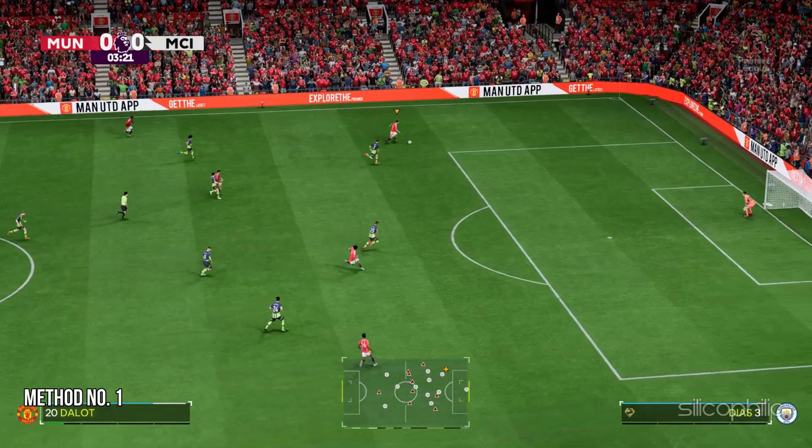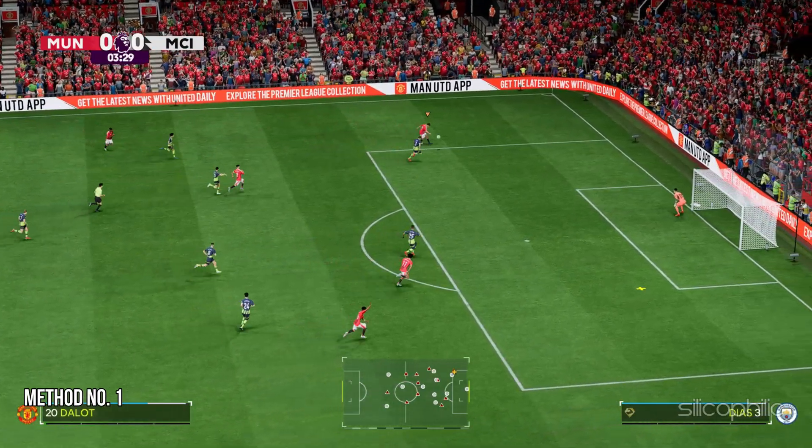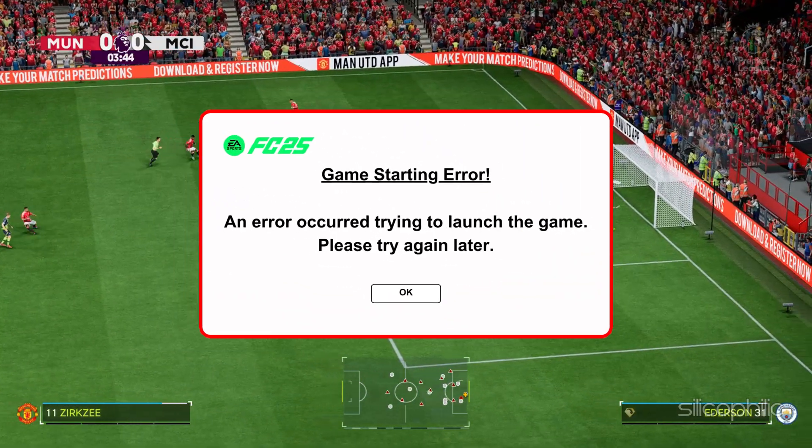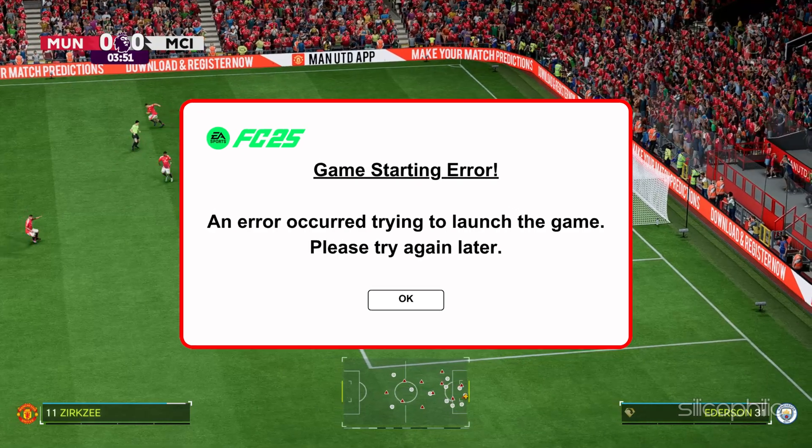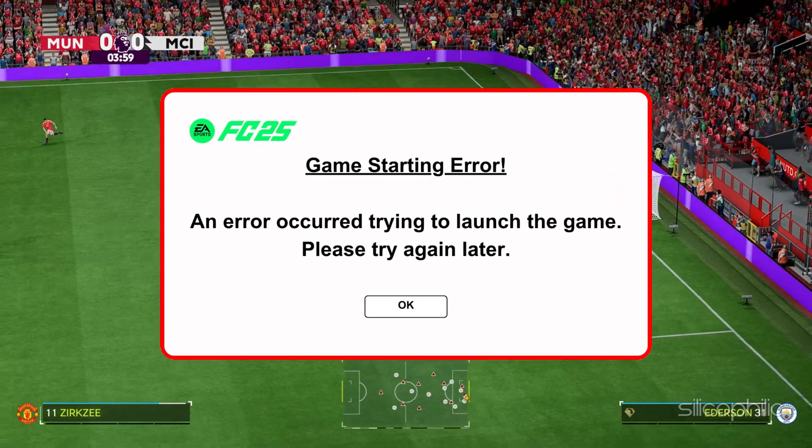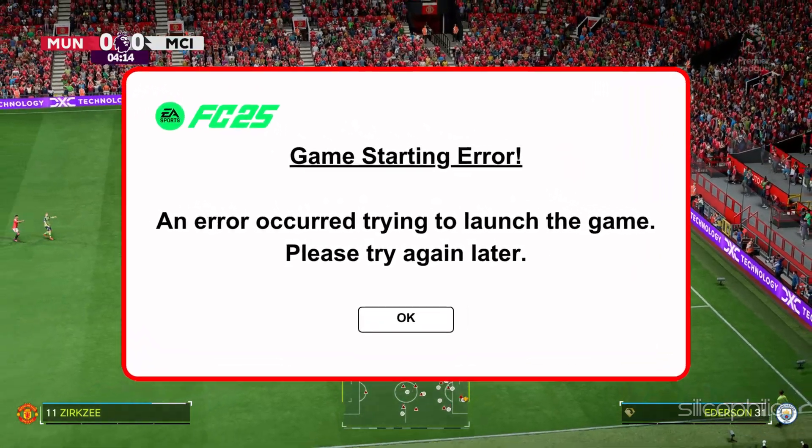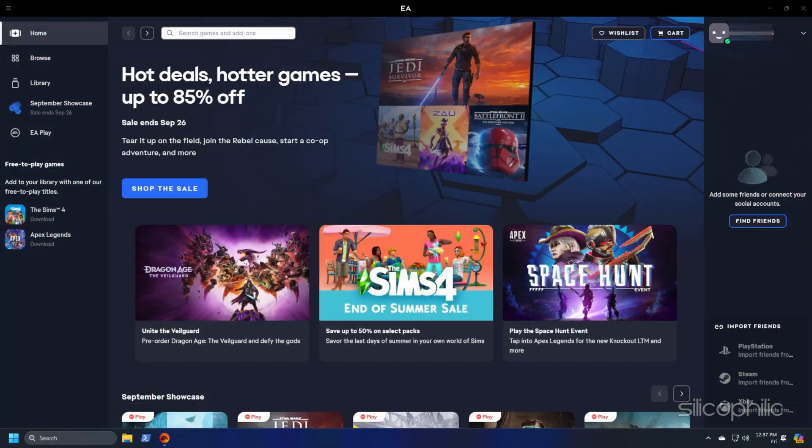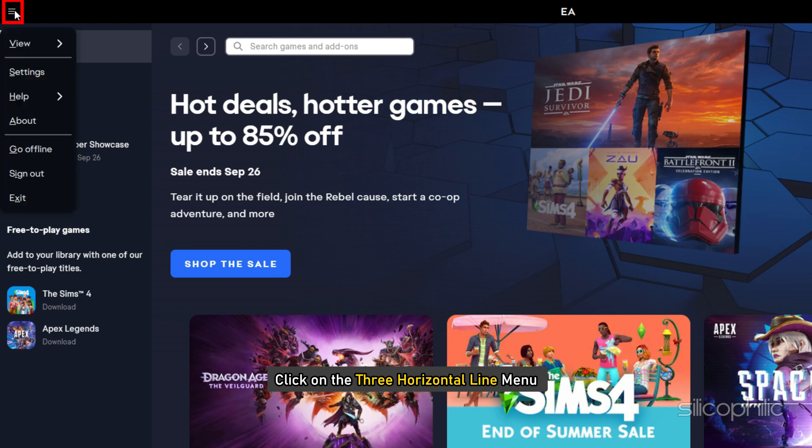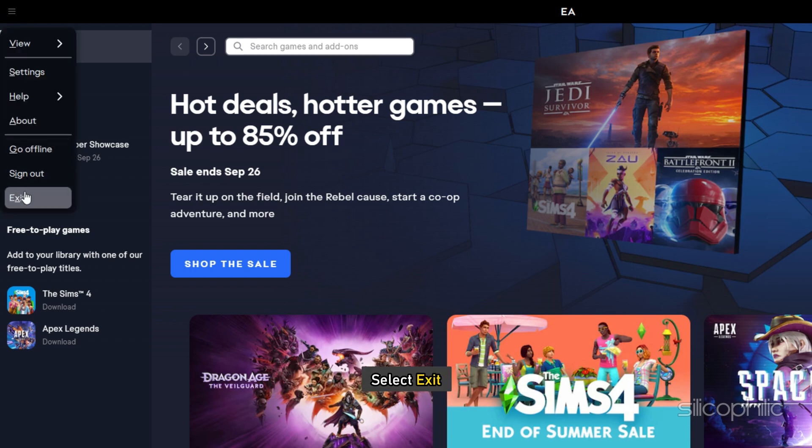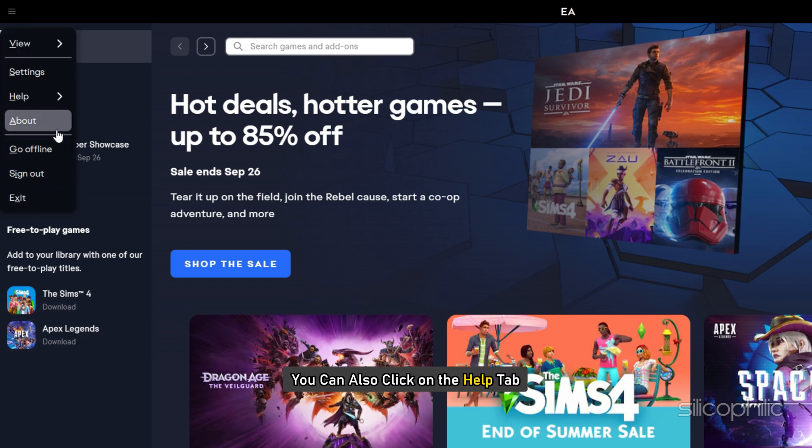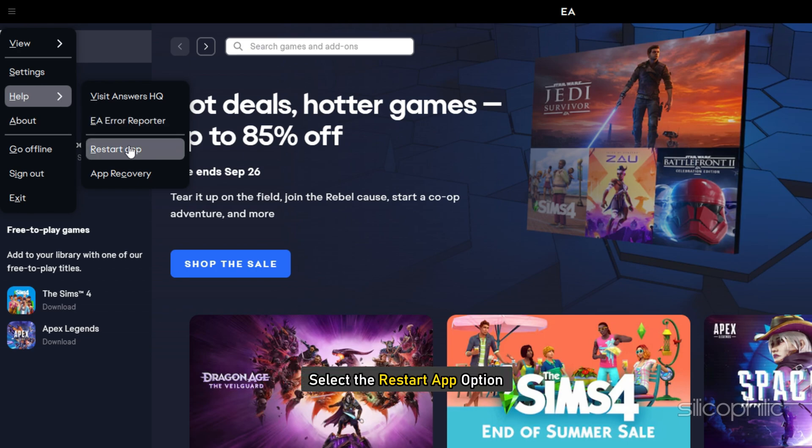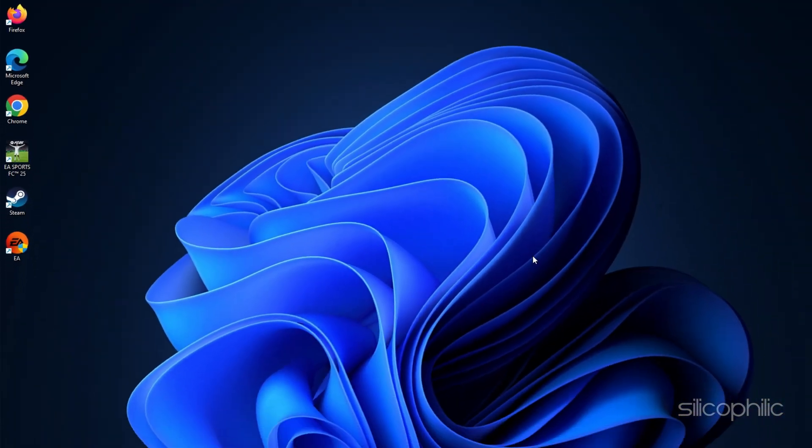Method 1: Restart the EA App. When you are getting FC-25 starting error, first of all, restart the EA App. From the EA App, click on the three horizontal line menu and select exit. You can also click on the help tab and select the restart app option.